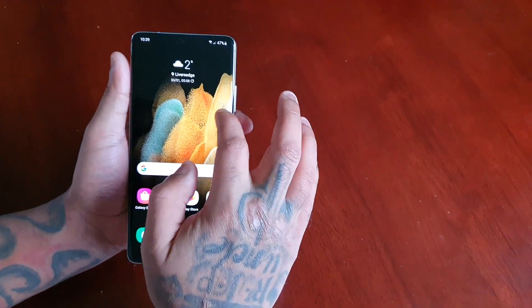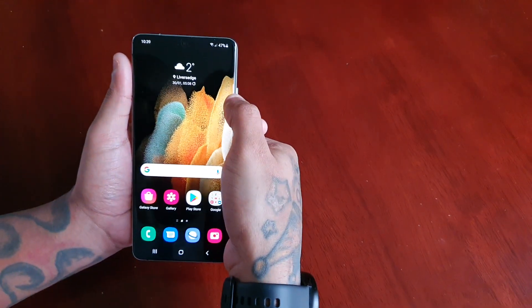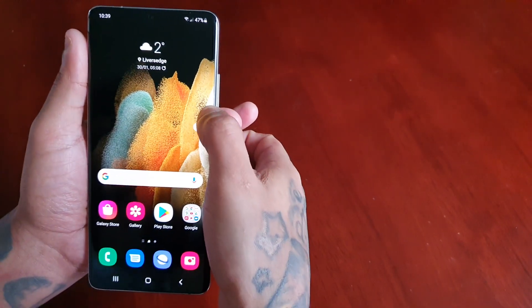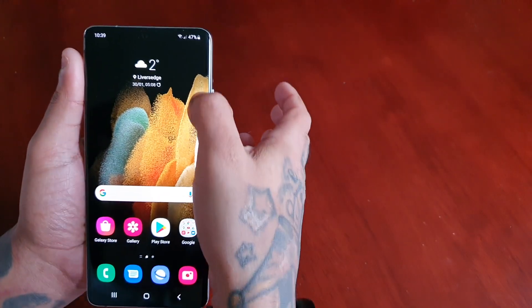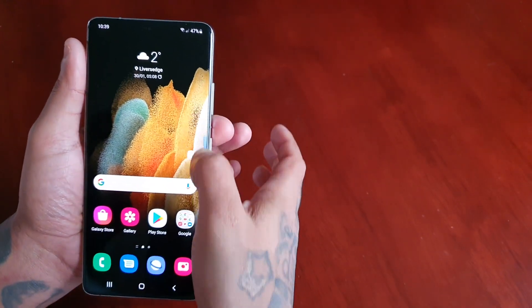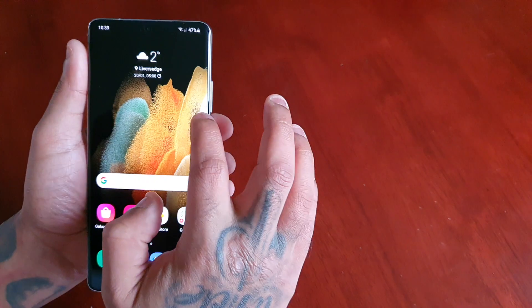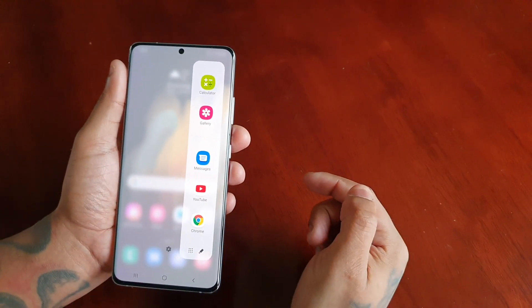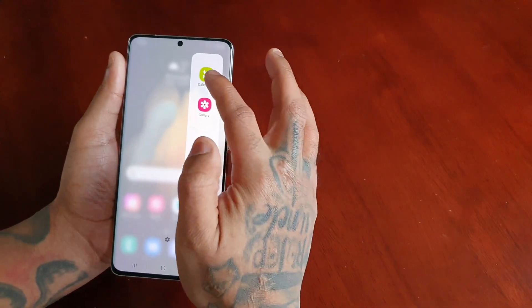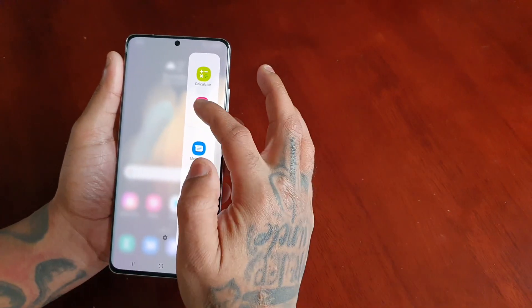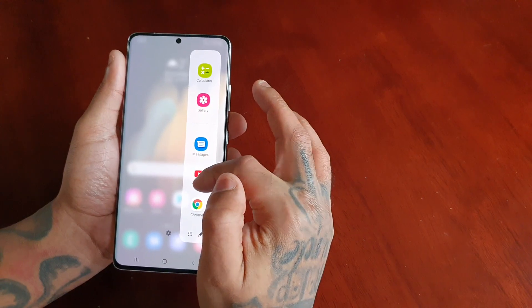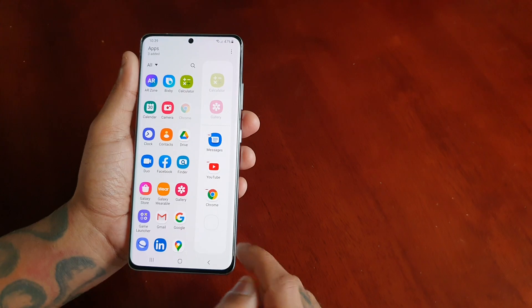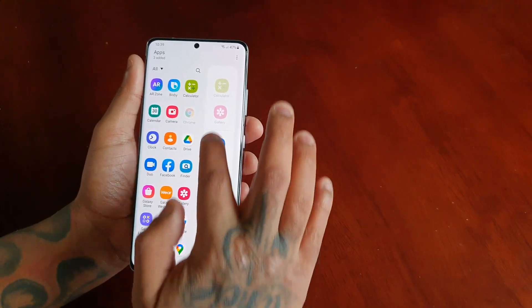On the right-hand side you'll notice the little slider — the edge panel slider — you can move it up and down. If you swipe inwards it will bring up the edge panel. By default you've got quick access to the calculator, the gallery, messages, YouTube, and Chrome. If you select the little pen icon, you can remove any one of these.